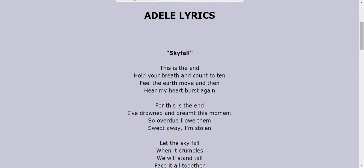move and then hear my heart burst again. For this is the end, I've drowned and dreamed this moment